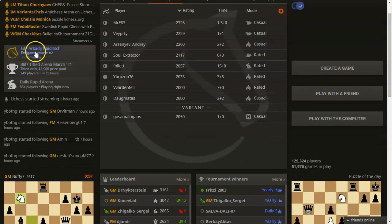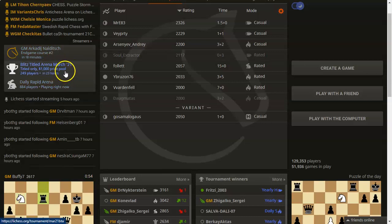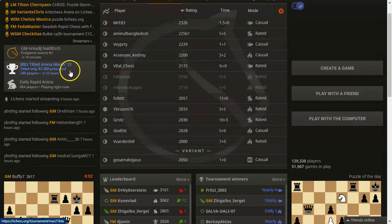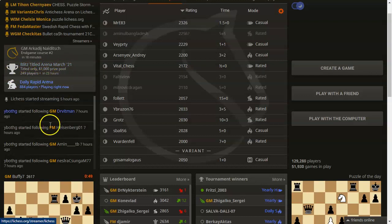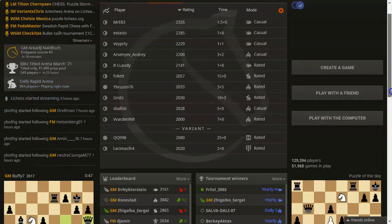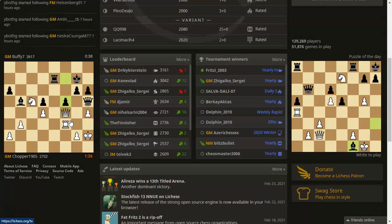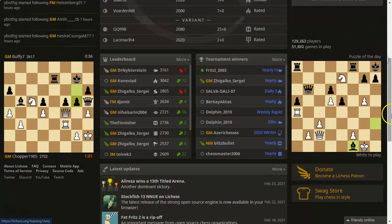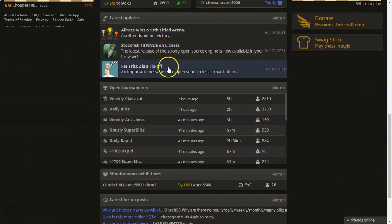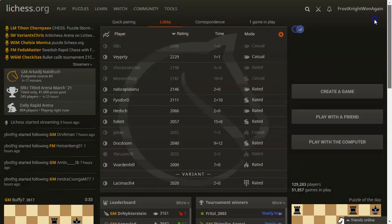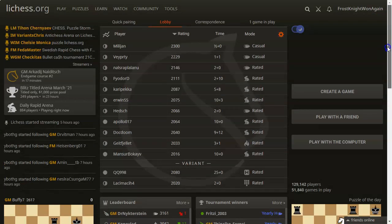Over here we have some important events — there's an endgame course coming up soon, totally free. A Blitz titled arena is coming up in a day or so, and a daily rapid arena. Over here we have the top game — this is the highest rated players on the LeeChess leaderboard, tournament winners, and puzzle of the day, which is usually white to play. Down here we have latest updates, which is like a news feed, as well as simuls, tournaments, and forum posts.